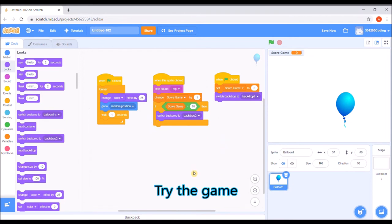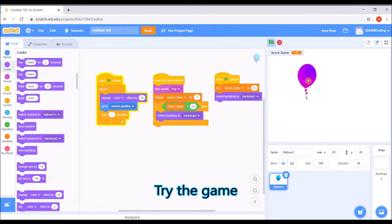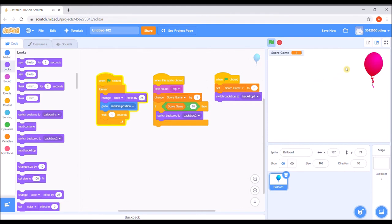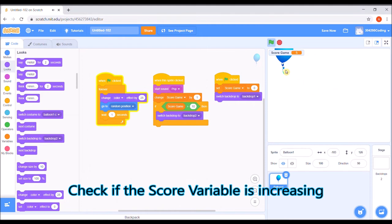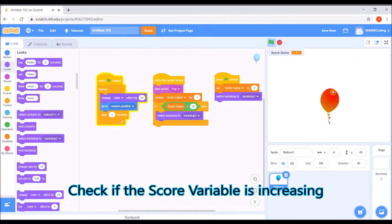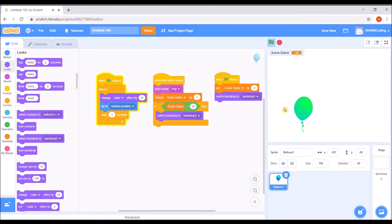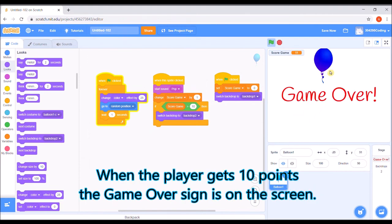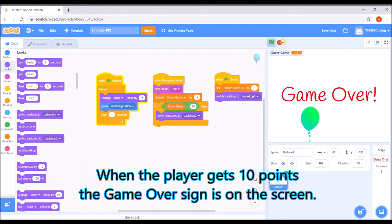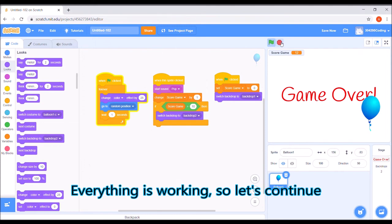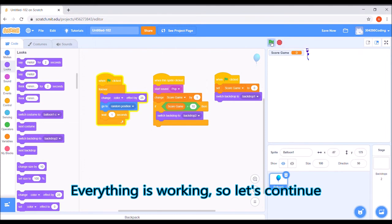Try the game. Check if the score variable is increasing. When the player gets 10 points, the game over sign is on the screen. Everything is working, so let's continue.